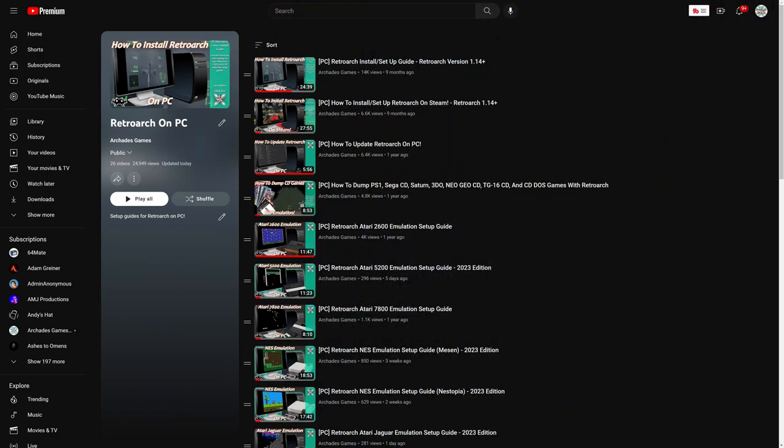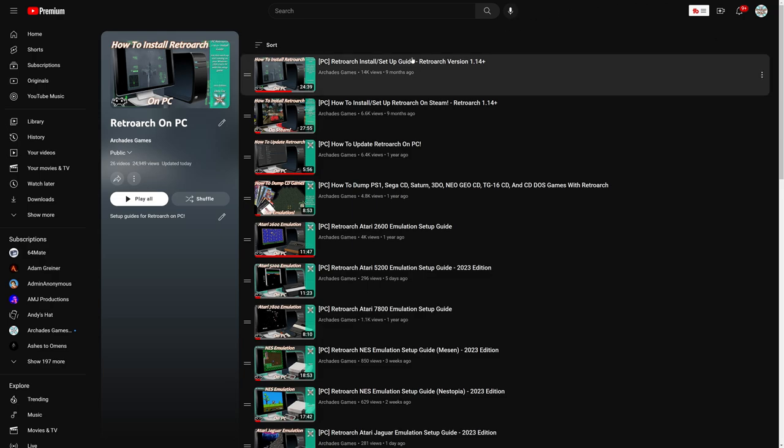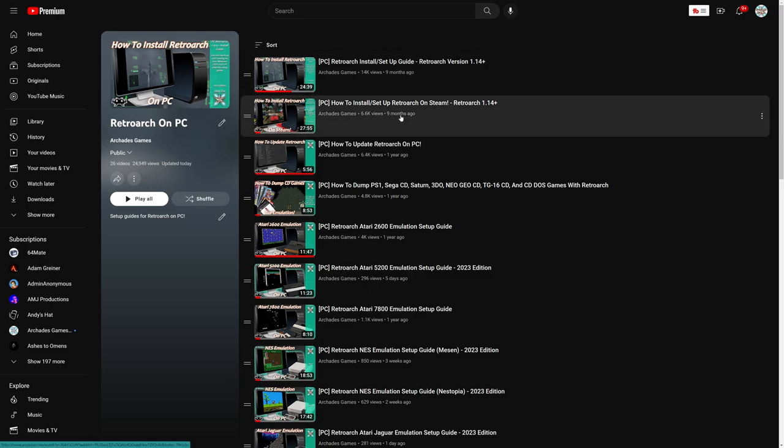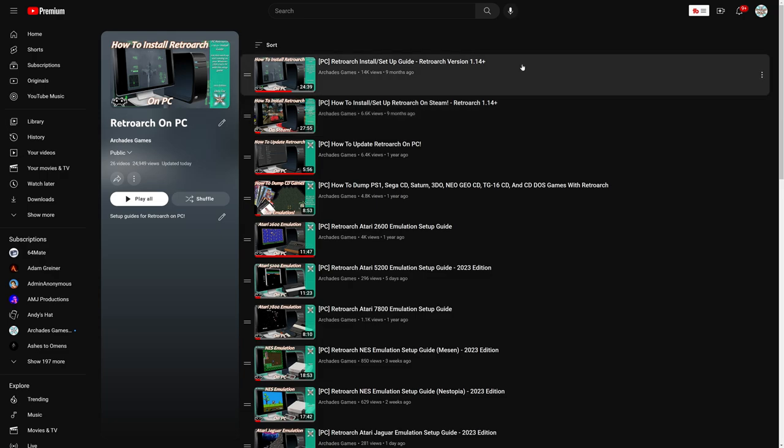To get started with 3DO emulation on your PC, you need to install the PC version of RetroArch, whether that be the standalone version or the Steam version. If you have yet to set up RetroArch on your PC, links to these guides will be in the description below that you can follow along with. Get RetroArch set up, configured, and good to go to follow along with this tutorial.